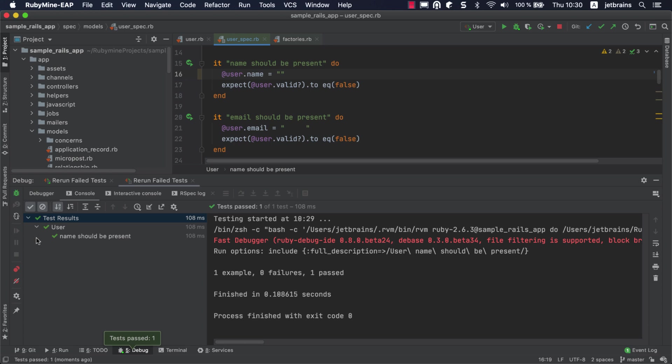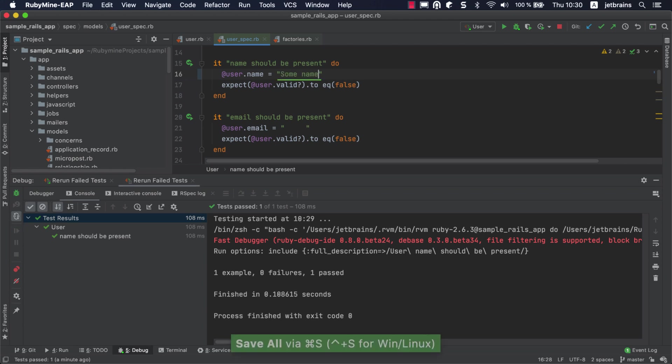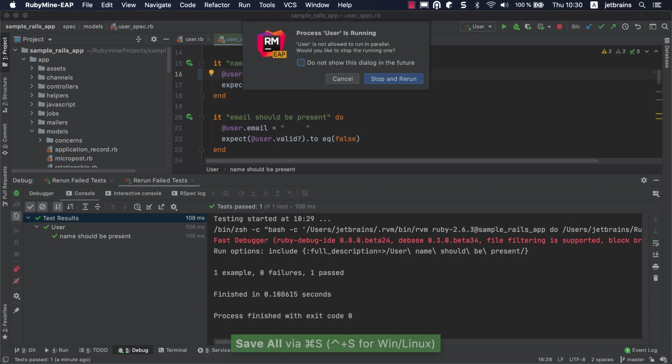One more useful feature is autotesting. Enable toggle autotest to restart tests in the selected run configuration automatically when the related source code is changed.